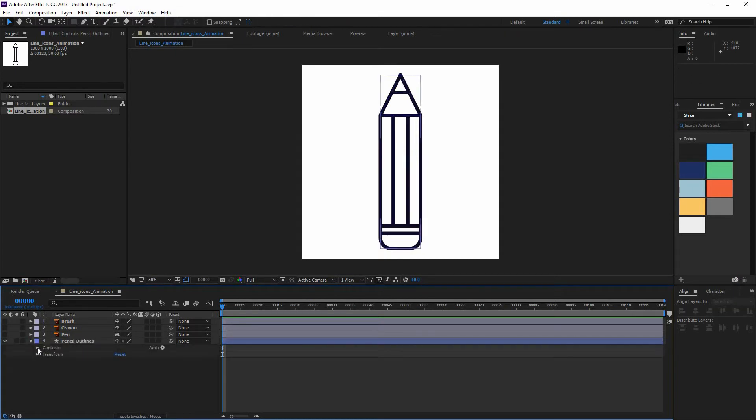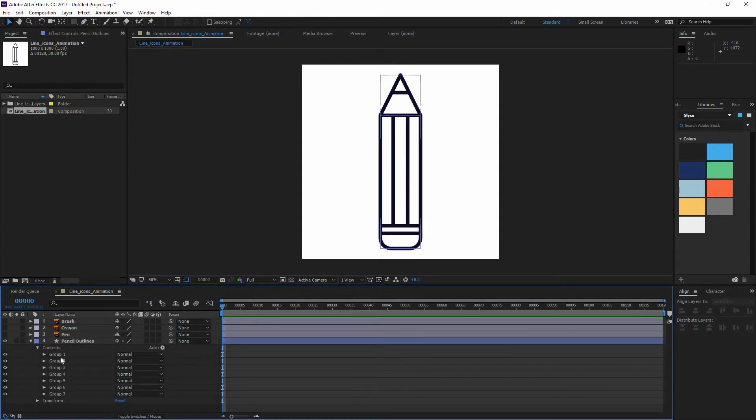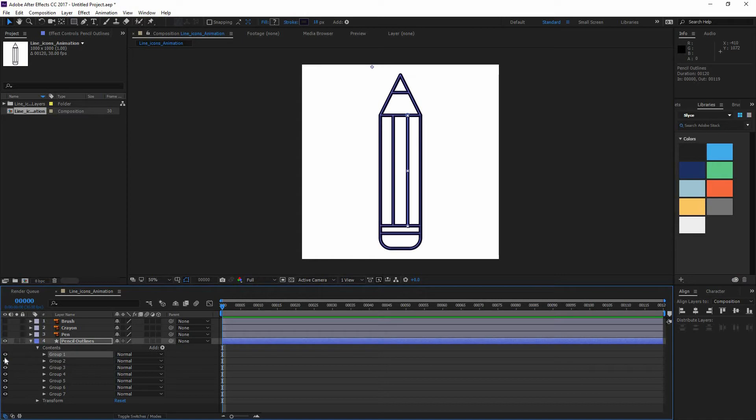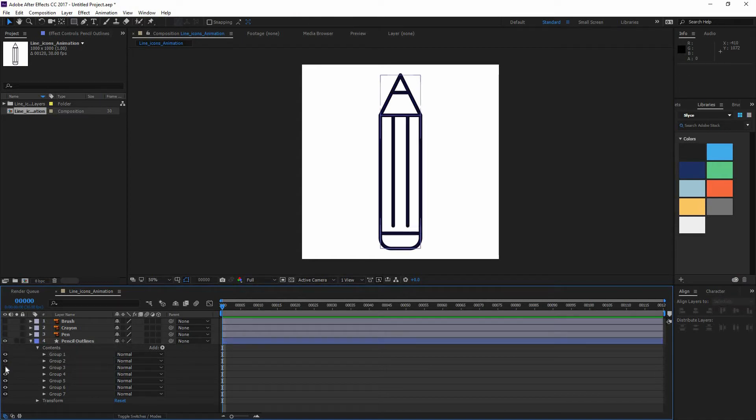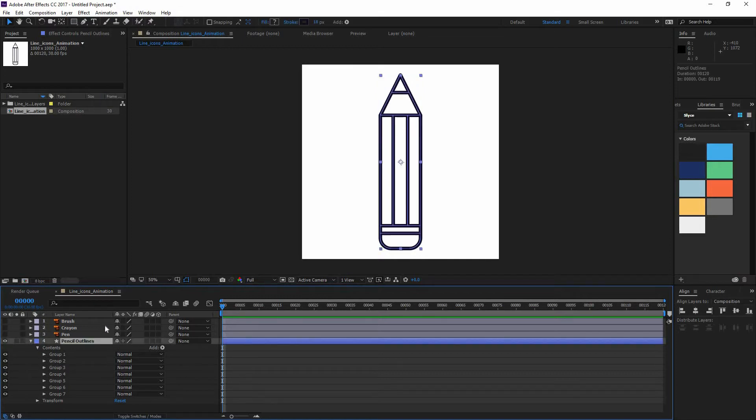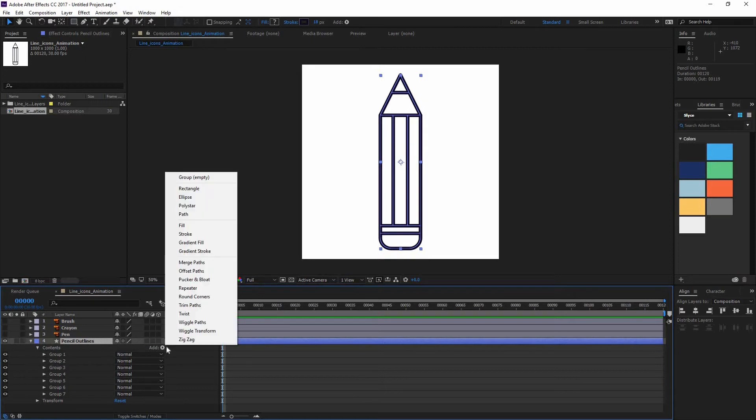And now let's go and open our contents. You can see that every line that I created or every shape that I created in Illustrator is appearing here in After Effects. So now what I could do is go here to this little Add and now find Trim Paths.